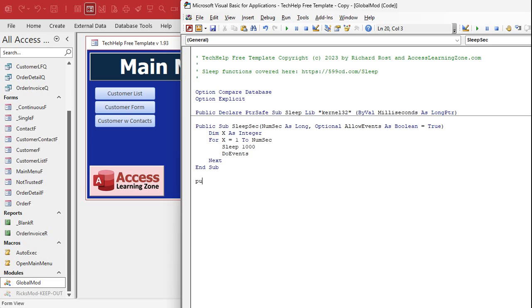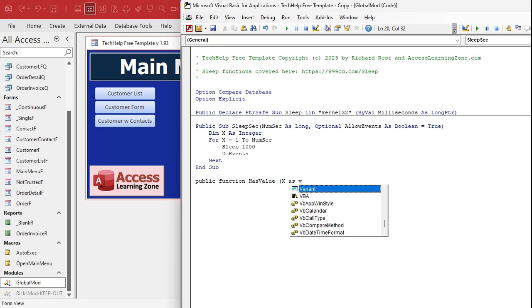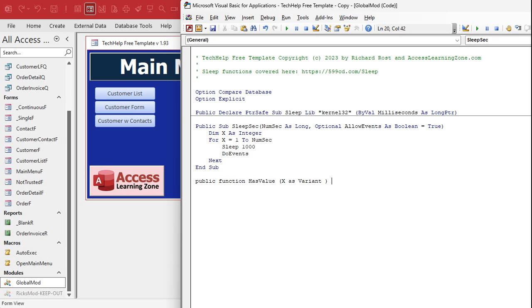It's literally create module, not class module, module, and you put your code in here. So down here we're going to say I want a public function. What does public mean? That means that everybody in the database can use it. Public function HasValue. We're gonna send in some value, we'll call it x. It doesn't matter what it is. We're gonna make it a variant. Now what is a variant? Well, there's different types of values: there's strings, there's long integers, there's integers, there's currency, there's boolean for yes/no. Variant means it can be of any type.